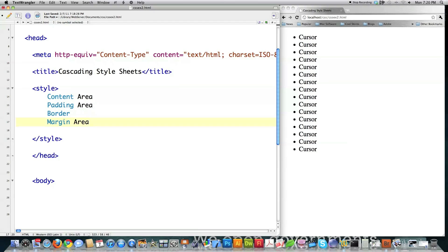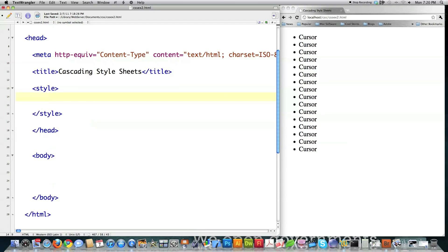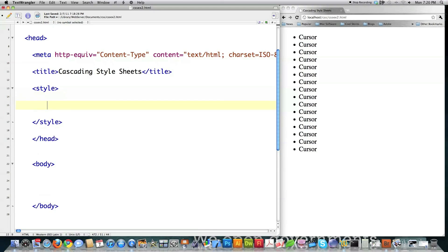And then you have the margin, and that's an optional area that surrounds all the other parts of the box. Okay? So that's the basis of how Cascading Style Sheets pays attention to boxes, which pretty much everything is considered a box. So what I'm going to do is I'm going to create some of these so that you can see some of these different box element properties.